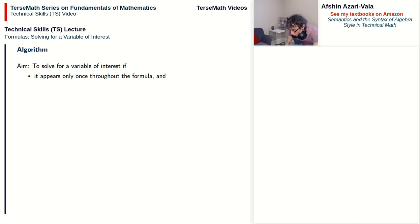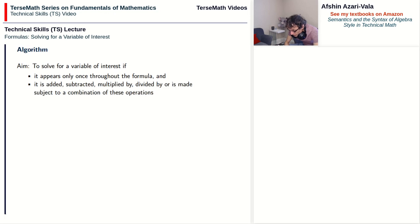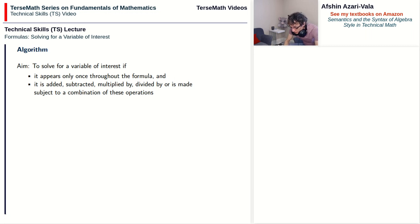We won't talk about cases where the variable appears multiple times in a formula. In addition to that, we have the condition that the variable we want to solve for is either being added, subtracted, multiplied, or divided by — or maybe it's made subject to a combination of these operations.